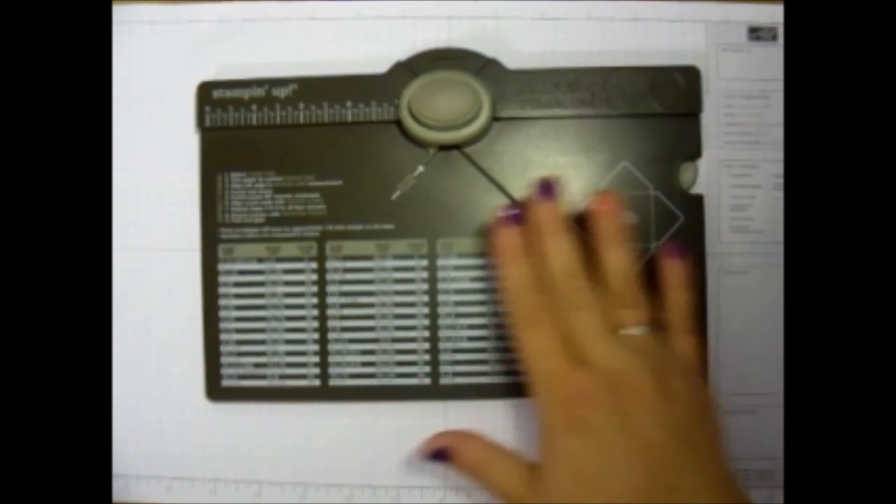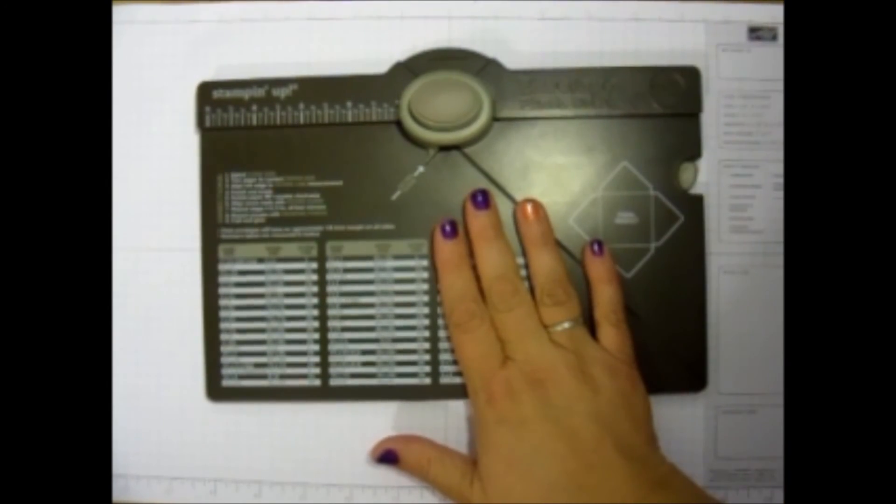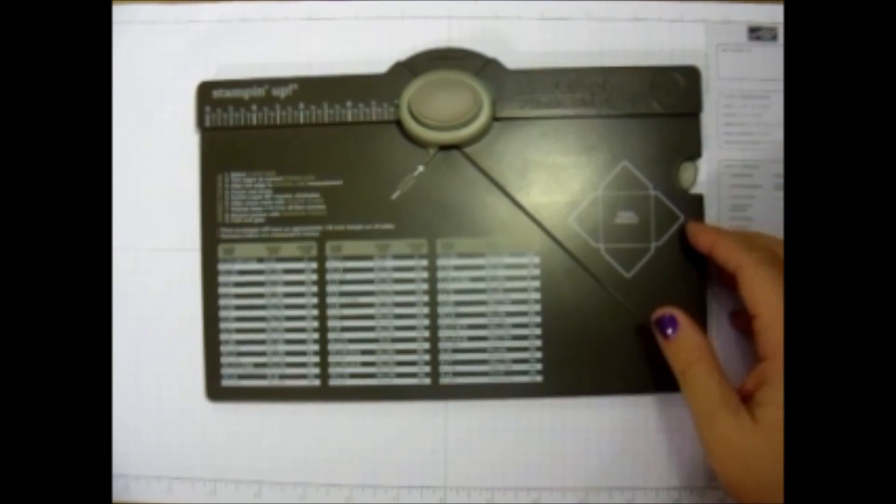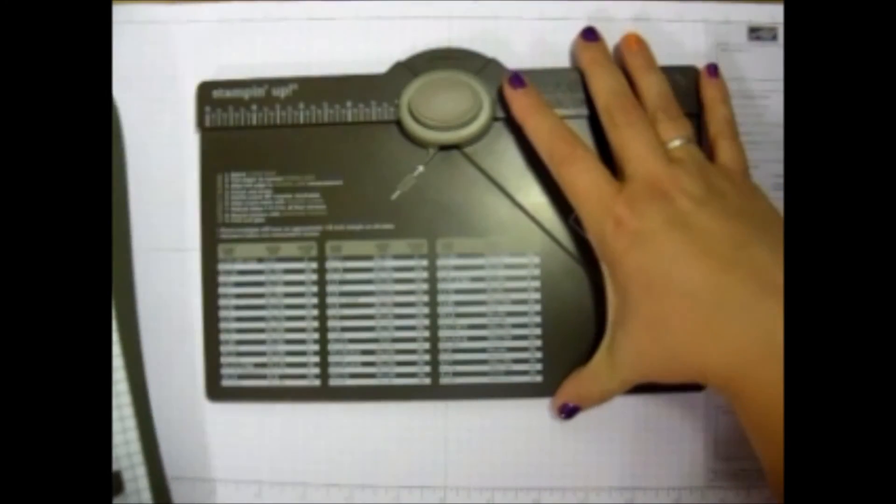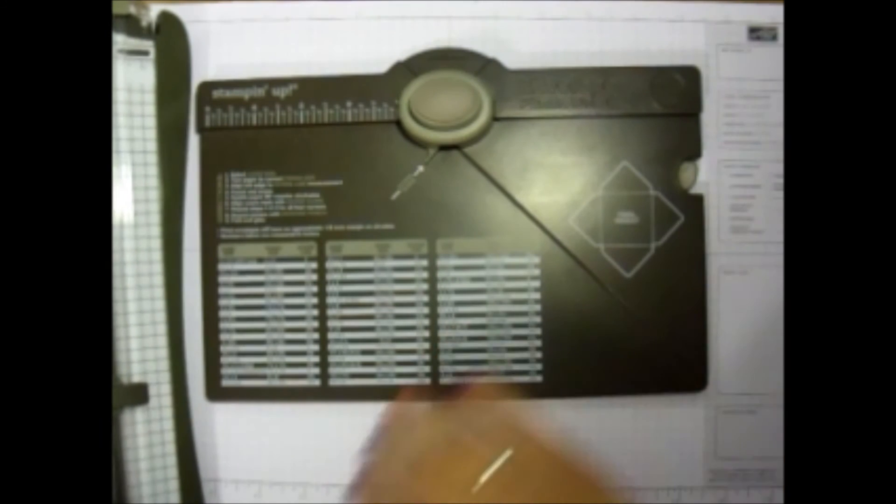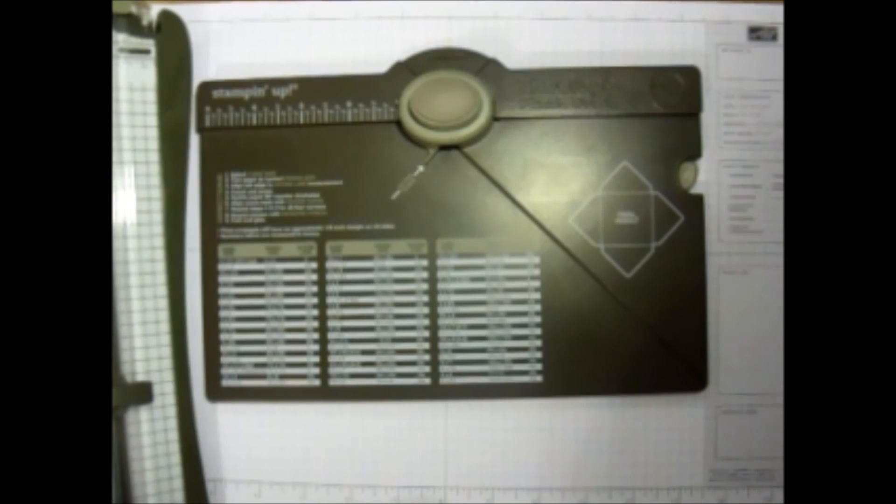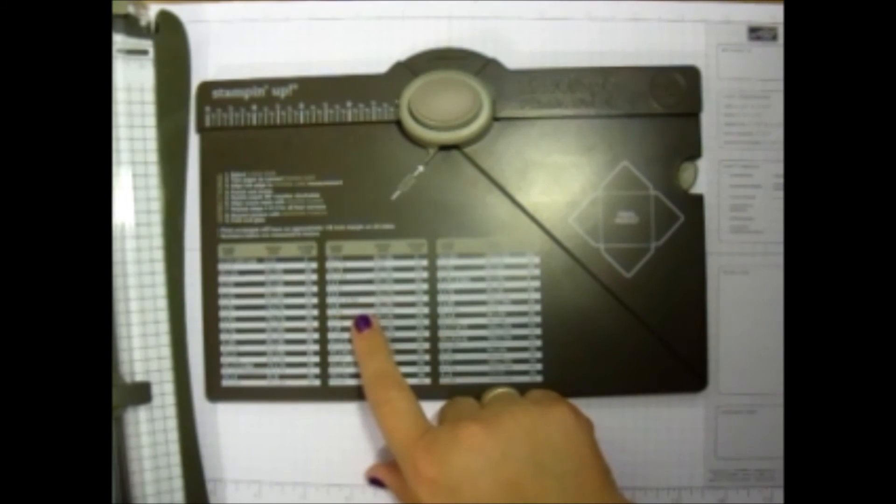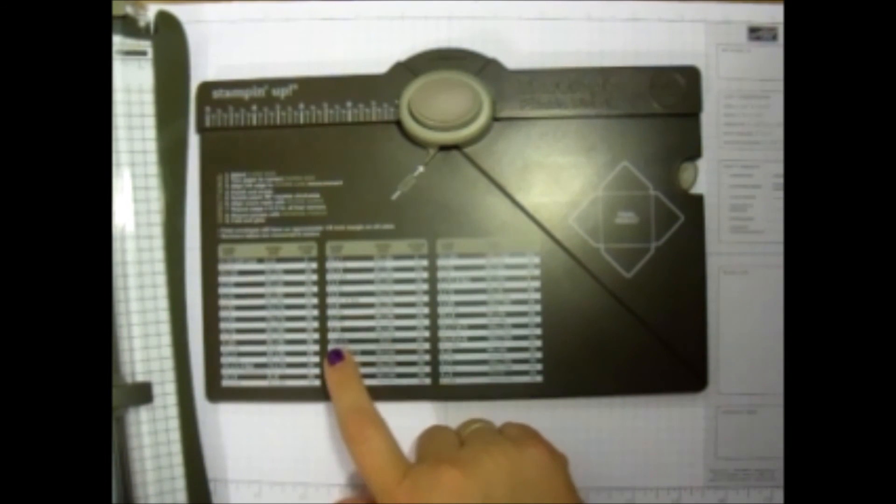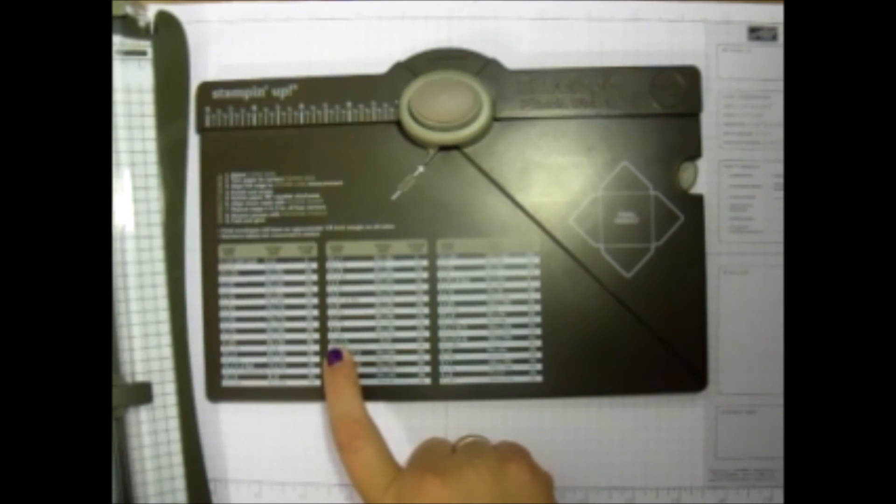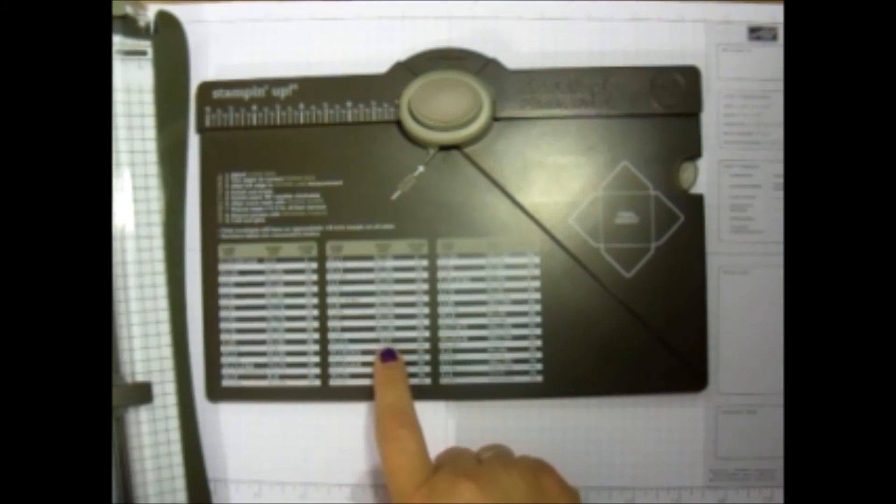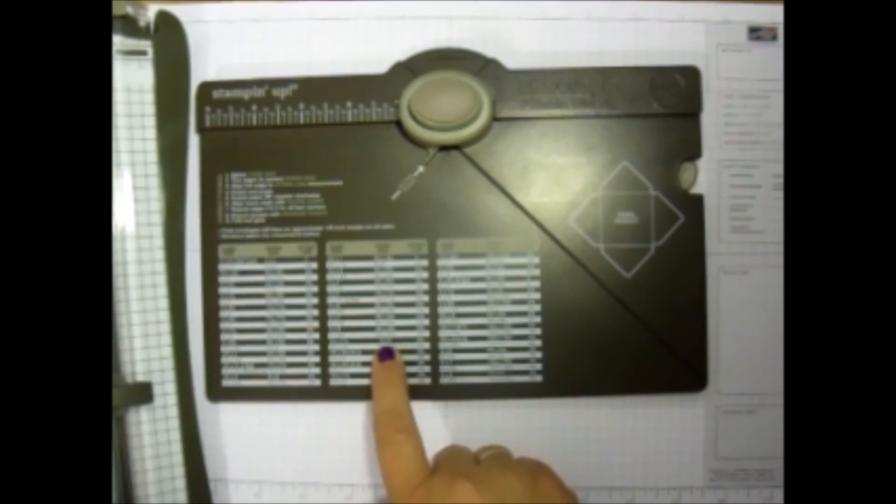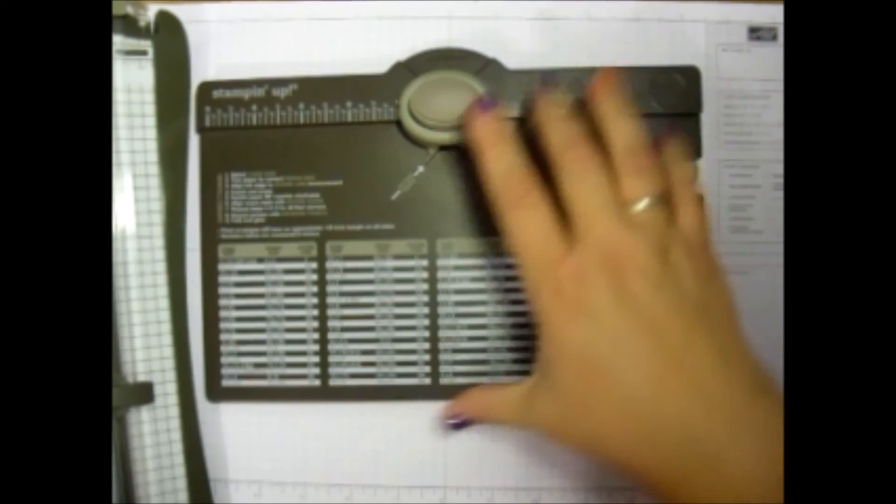So let me go ahead and show you. I've got my Stampin' Up! envelope punch board here, and then I'm going to get out my Stampin' Trimmer. What I need to do is look at the size of the card that I have, find it on here which is four and a quarter by five and a half. Then I just go over here to the paper size that I'm going to need, and it reads eight by eight.